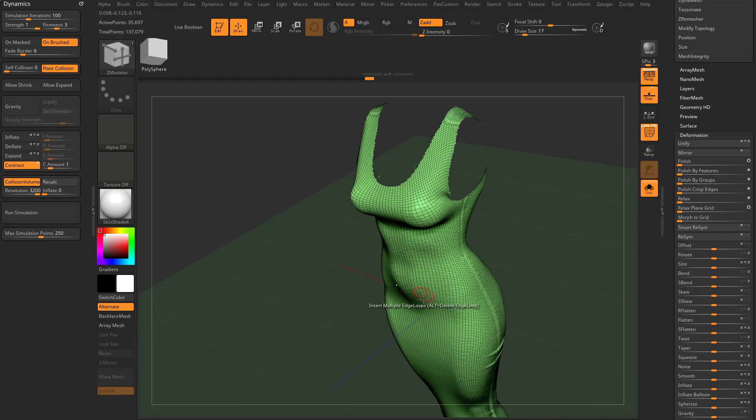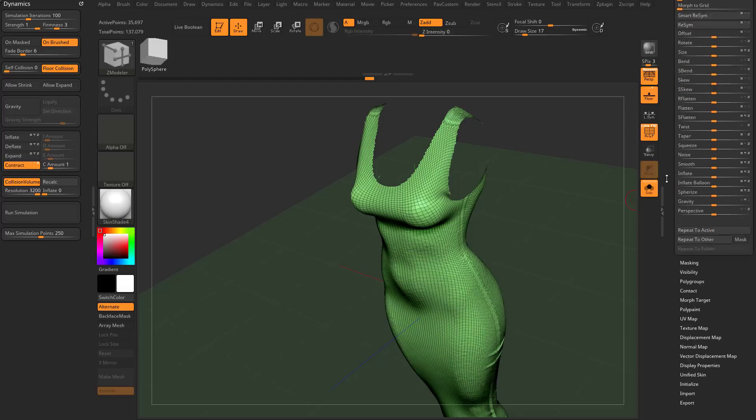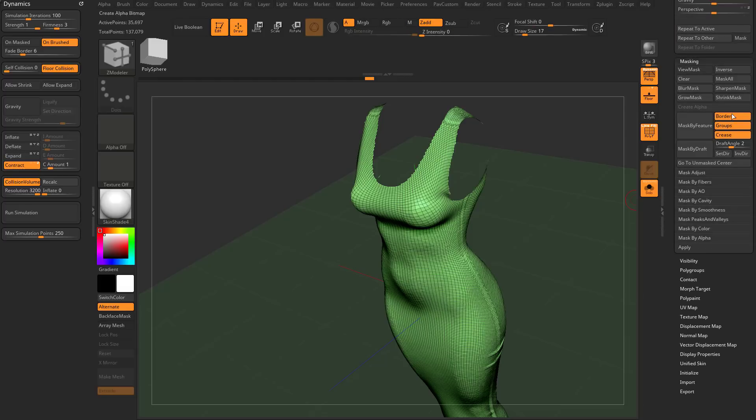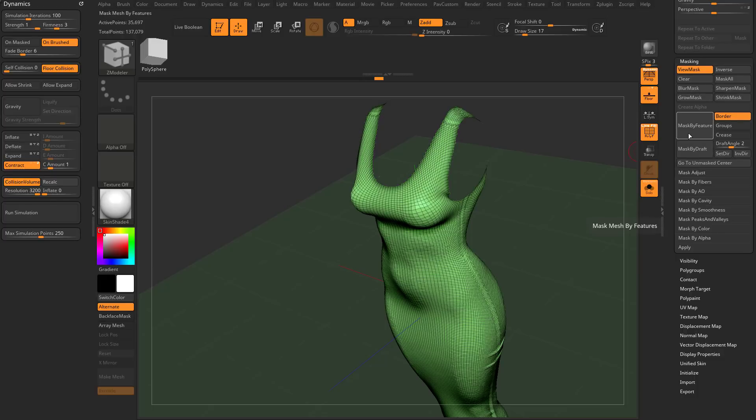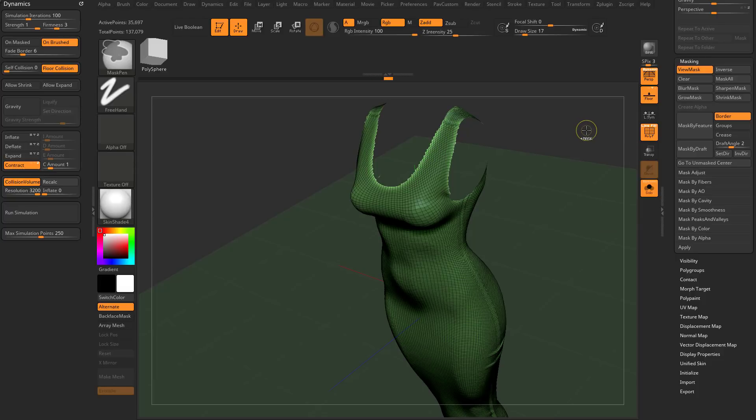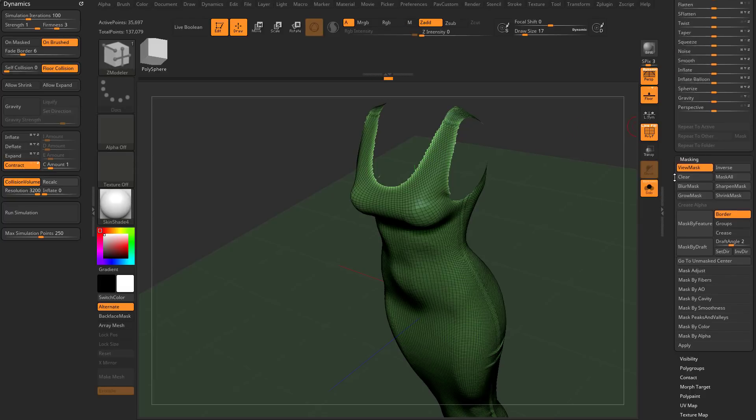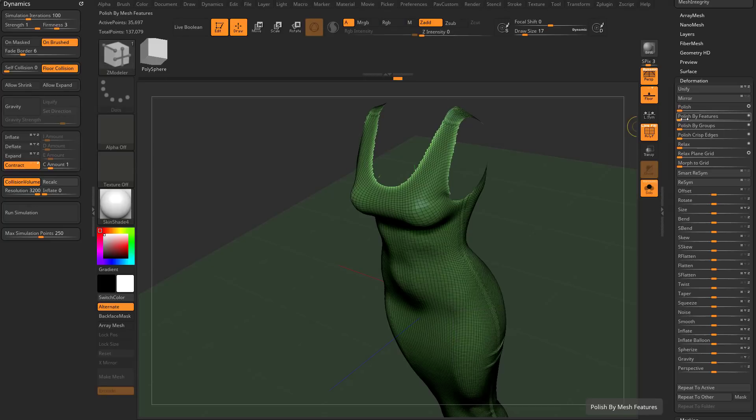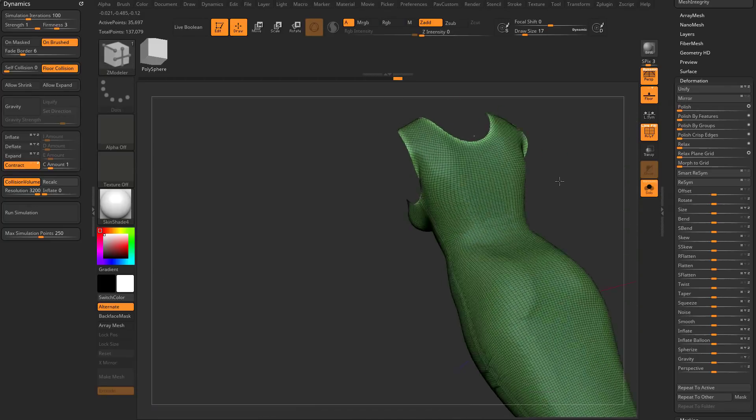If you have details you don't want to get rid of and just want to clean up these borders, go to your masking menu, mask by open border. You can grow that mask if you want. You can invert that mask, or control click in your document to invert it. Then go back up and run that polish or polish by feature, and it'll clean up that edge very nicely.